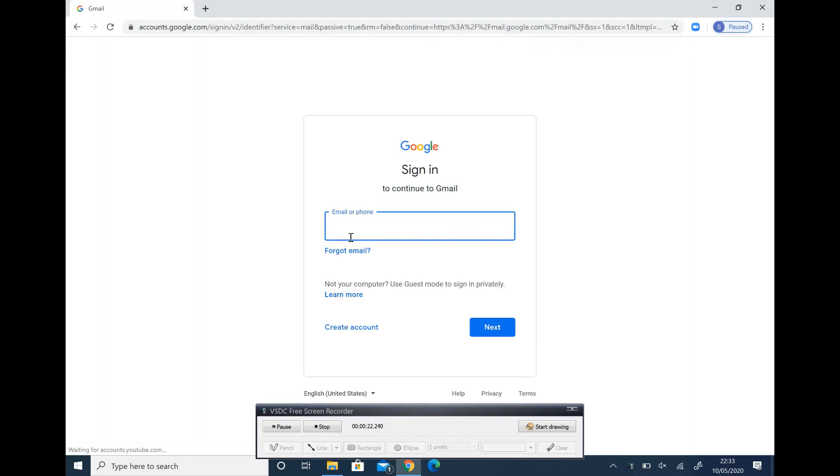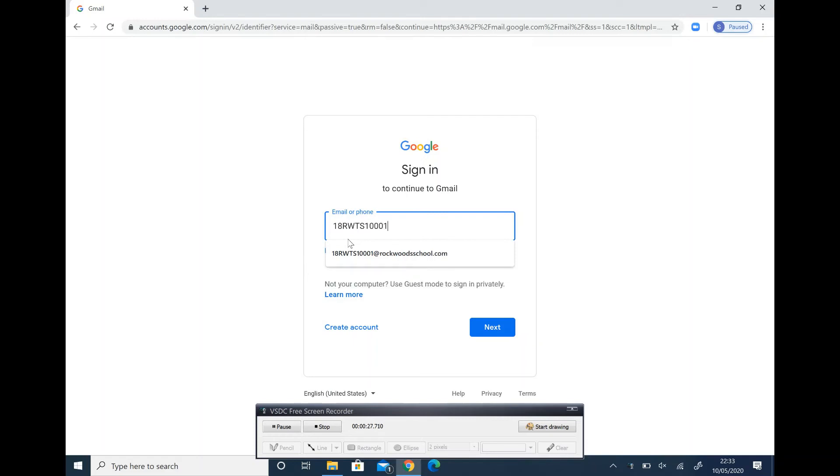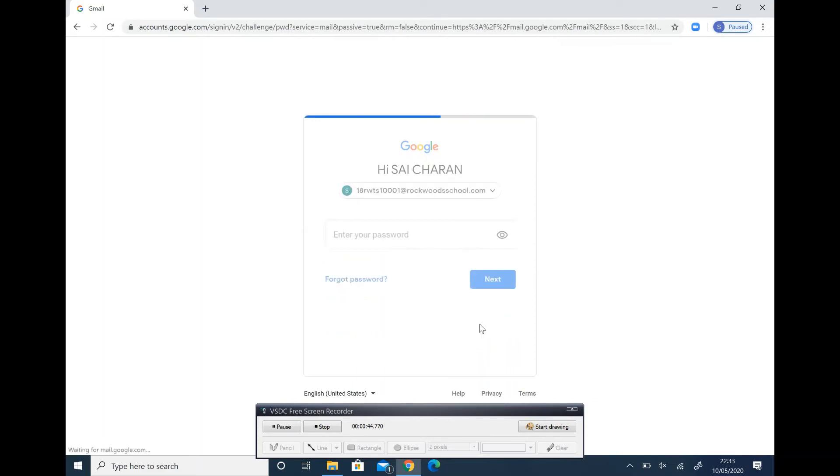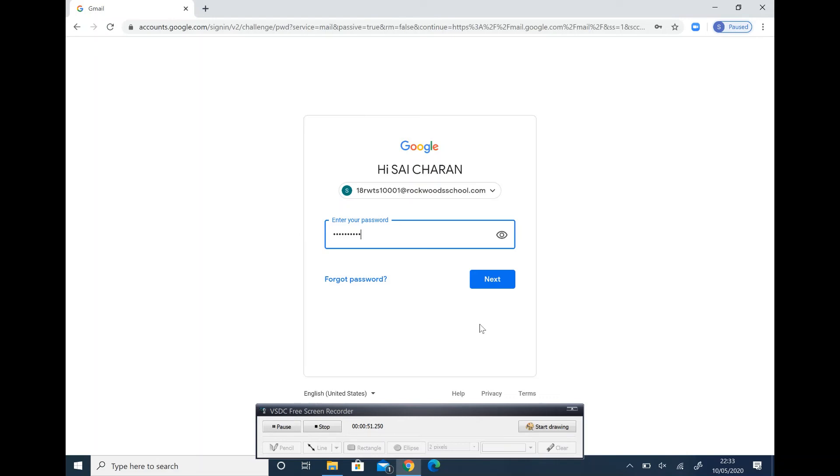Enter mail ID as your enrollment code at the rate rockwoodsschool.com. Click on next. Enter password as your enrollment code. Kindly note all the letters are in capital. Click on next.